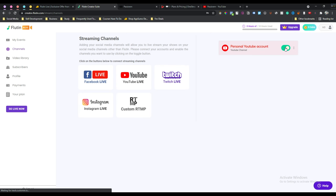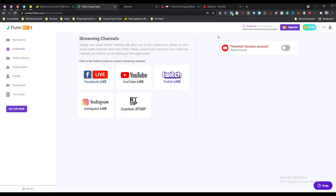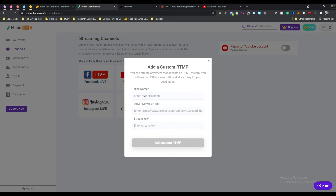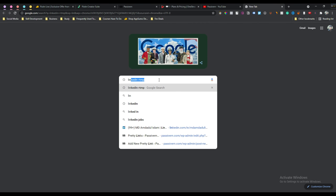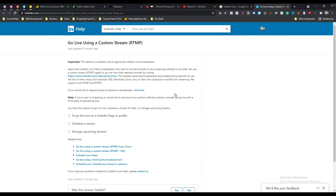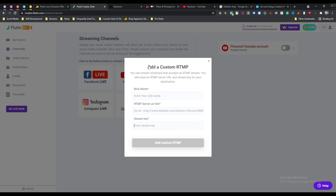From the three-dot menu you can remove your channel, and you can turn the channel on or off using the toggle option. Similarly you can add your Facebook account or Facebook pages, Twitch, Instagram, and custom RTMP. For RTMP you have to give your nickname, your RTMP server link, and your stream key. To get these, just Google it - for example, search 'LinkedIn RTMP' and you will get complete instructions on how to get your RTMP URL and stream key.